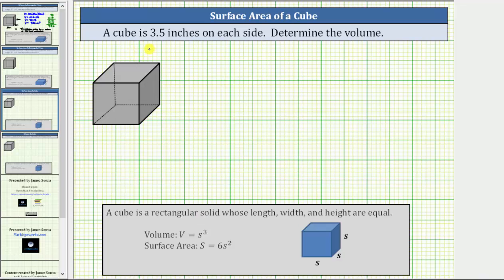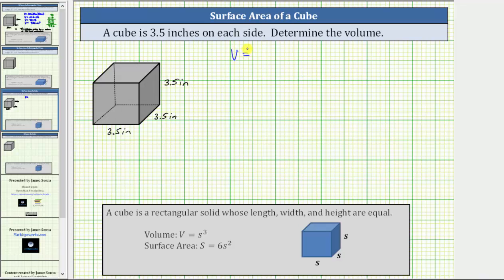For our problem, we are given the cube is 3.5 inches on each side, which means this length is 3.5 inches, this length is 3.5 inches, and this length is also 3.5 inches. This means the volume V is equal to the cube of 3.5 inches, or 3.5 inches raised to the third power.